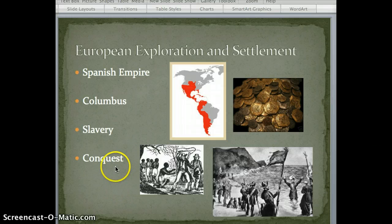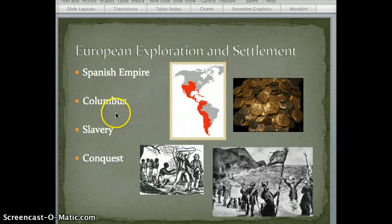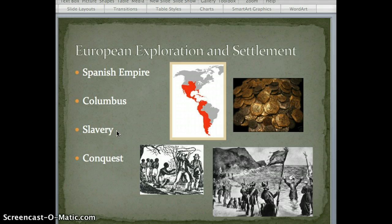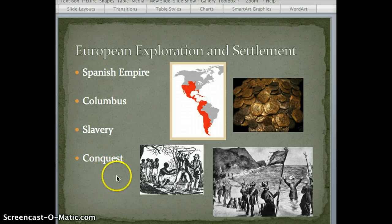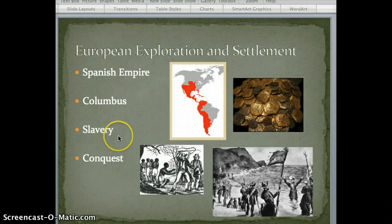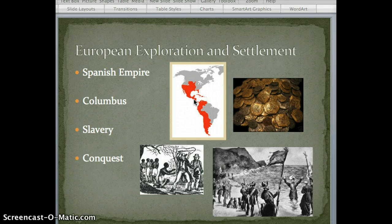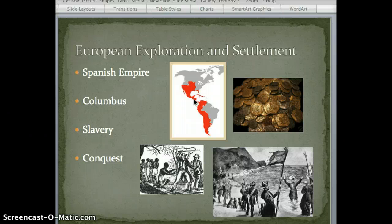Now we make the shift to European exploration and settlement. We see the Spanish Empire, people like Christopher Columbus, and these different colonial empires taking slavery to the Americas in what we would call conquest — meaning they took over using force. They put a lot of the Native people into slavery to work on things like their sugarcane fields. So when the Spanish and other European countries arrived, there was a dramatic shift in how the Americas operated.